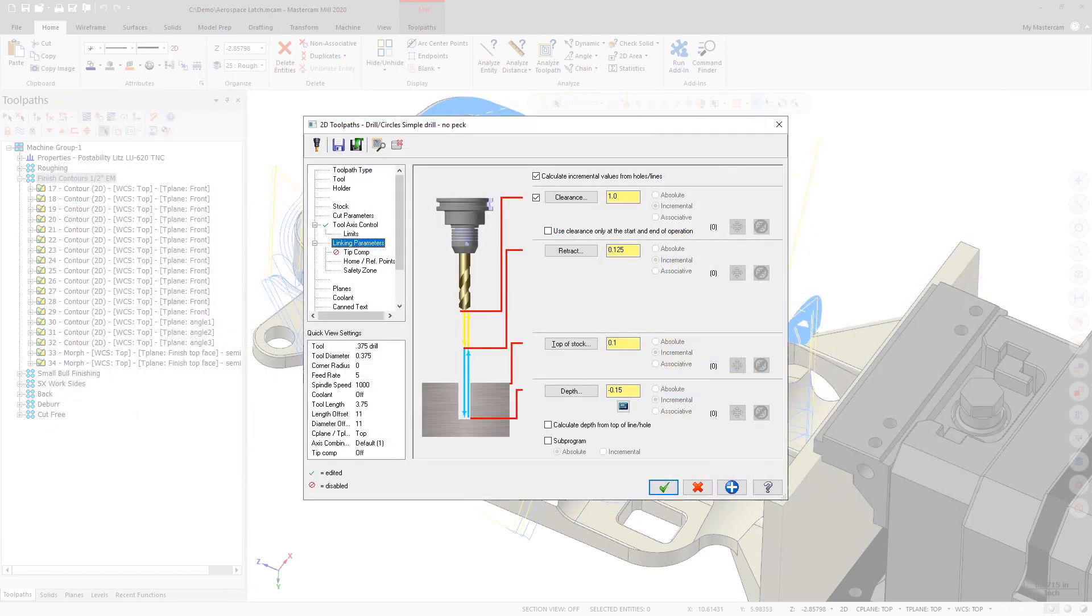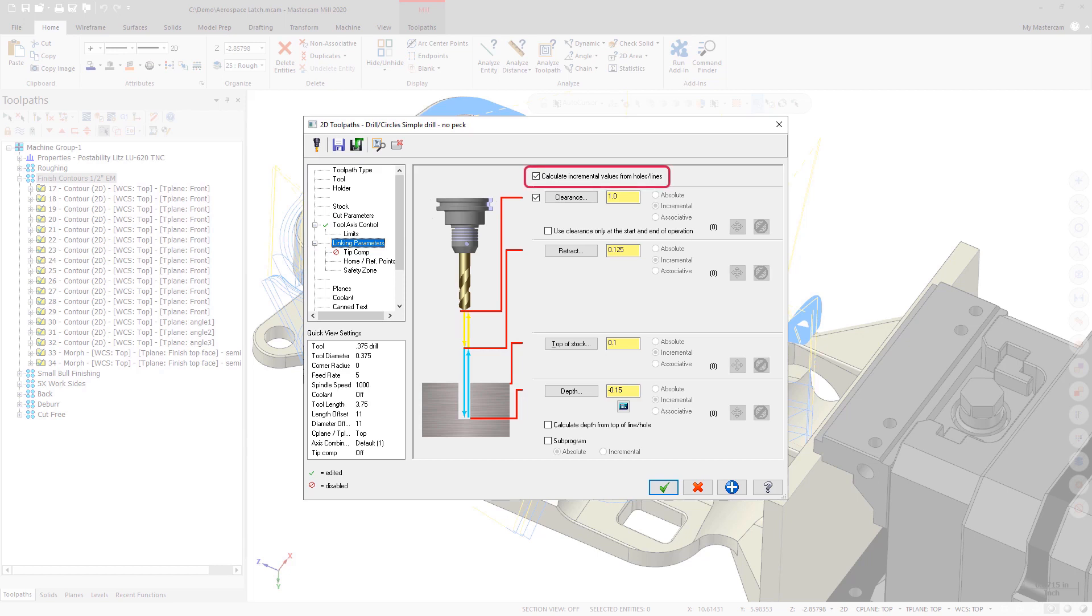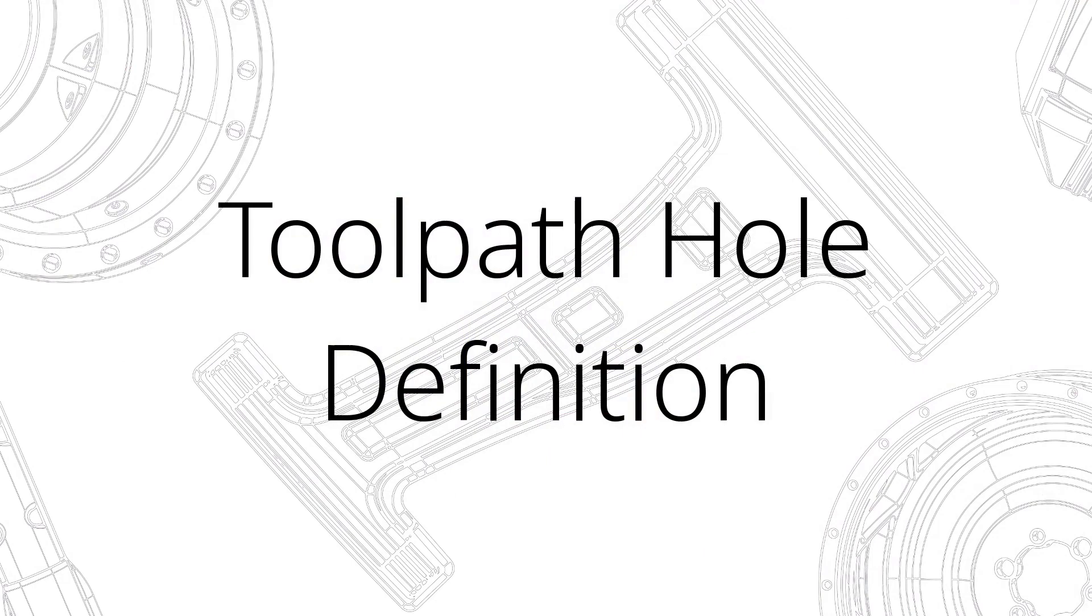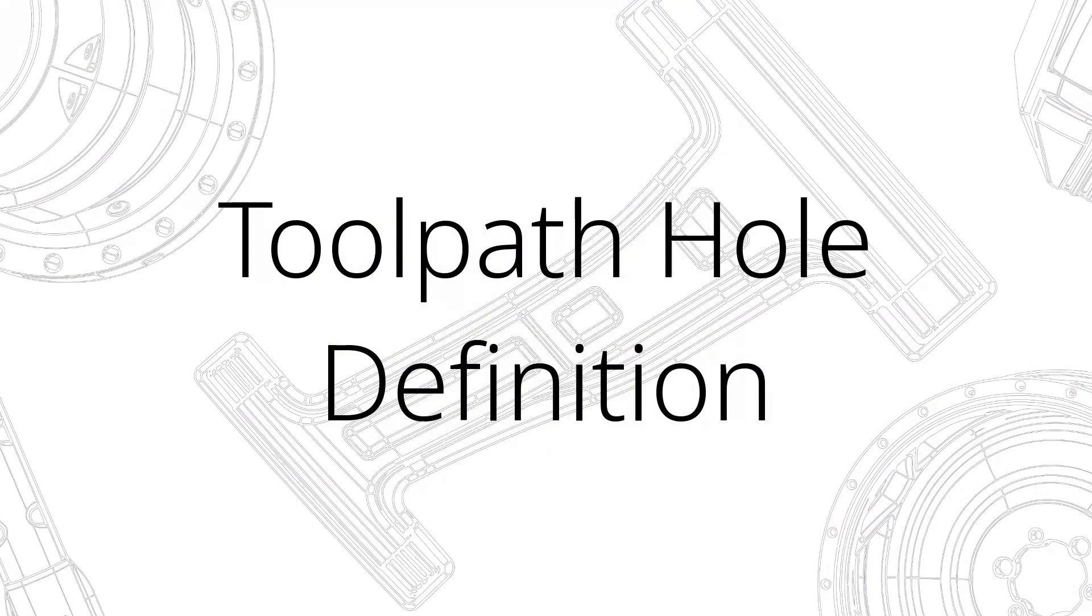On the Linking Parameters page, you can now choose to calculate the incremental values for retract and top of stock from selected holes and lines, or to calculate the depth from the top of the holes and lines that are selected.